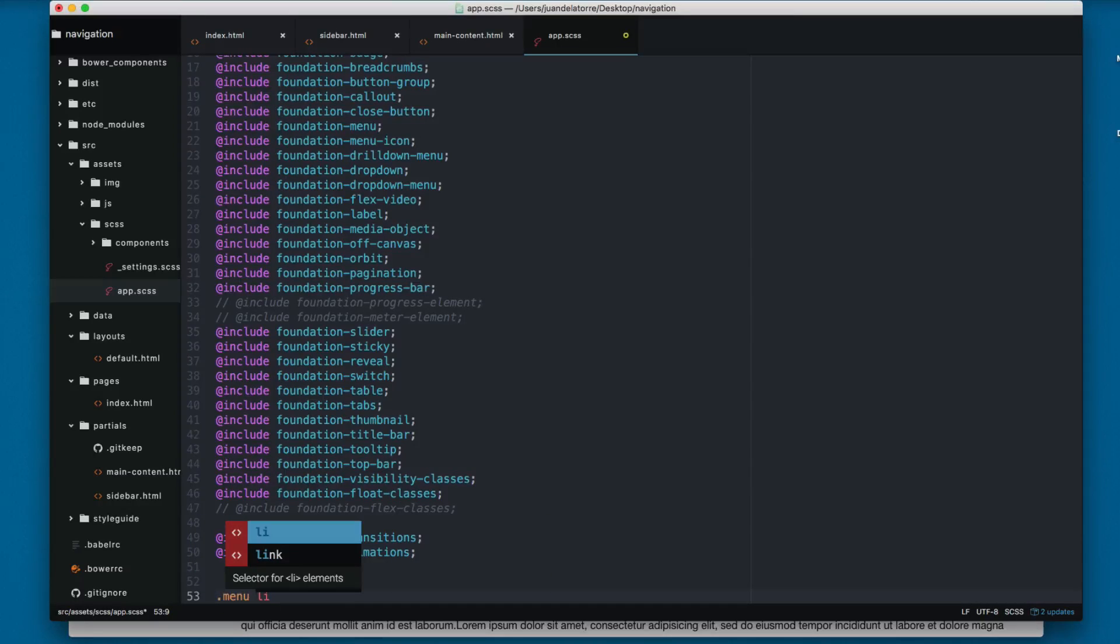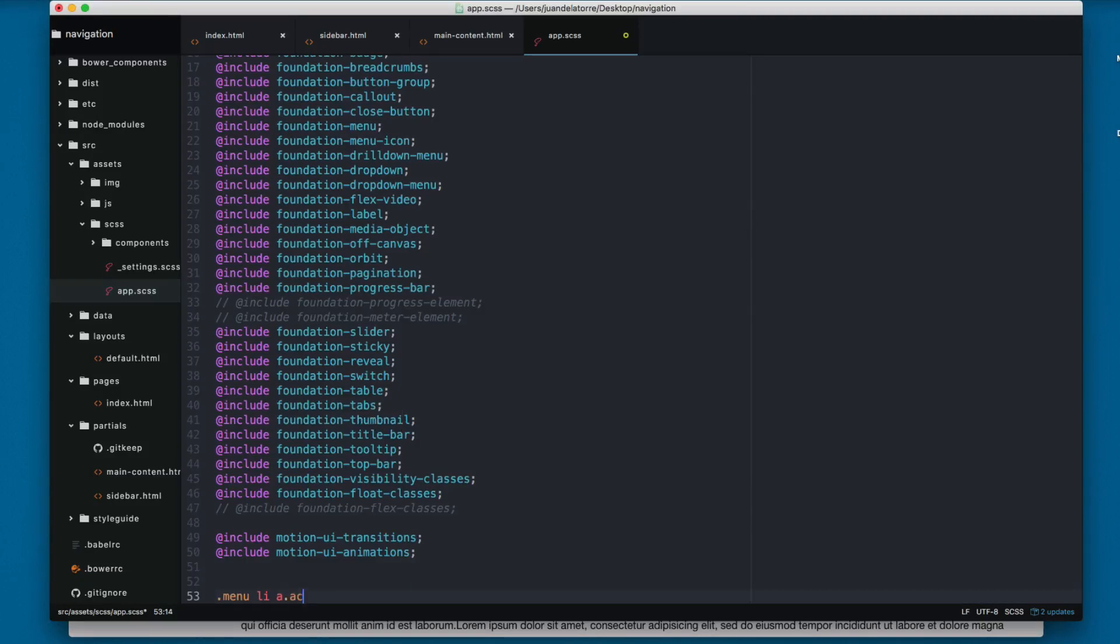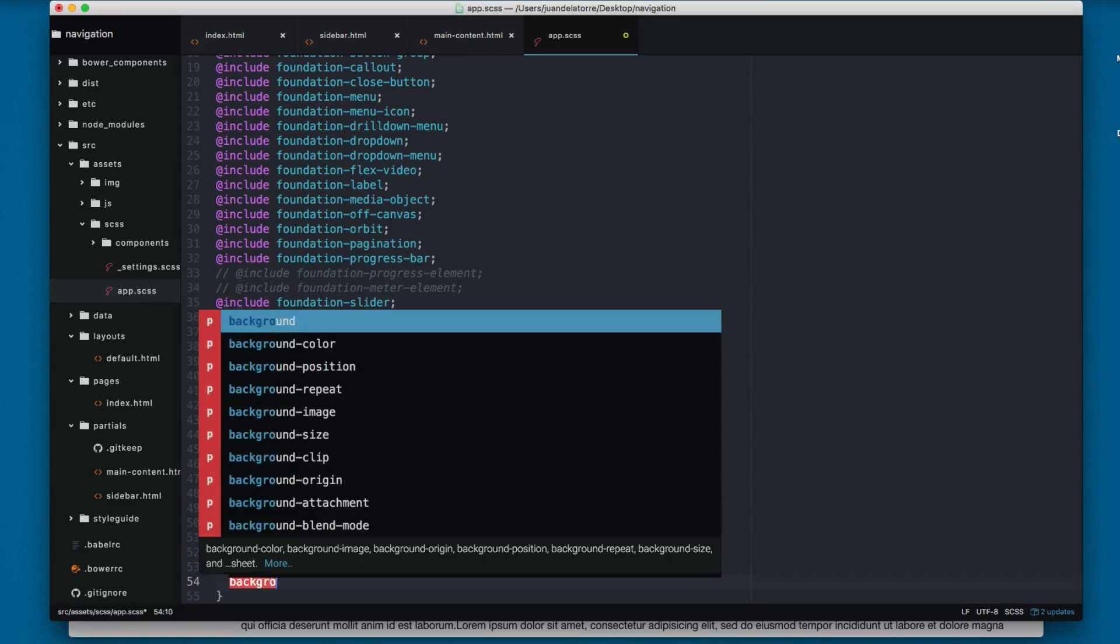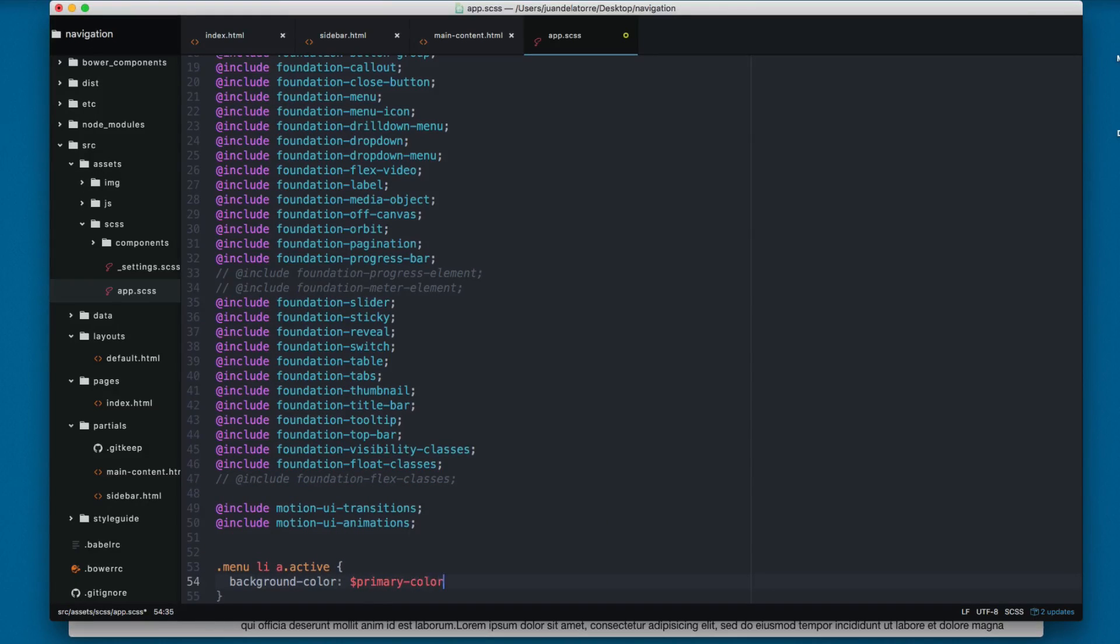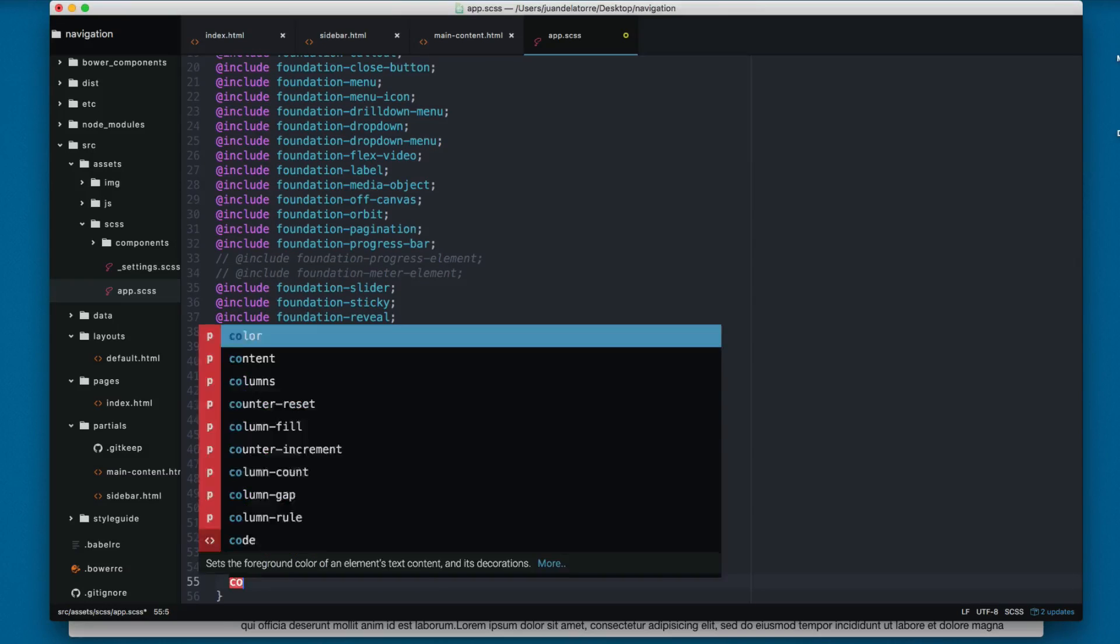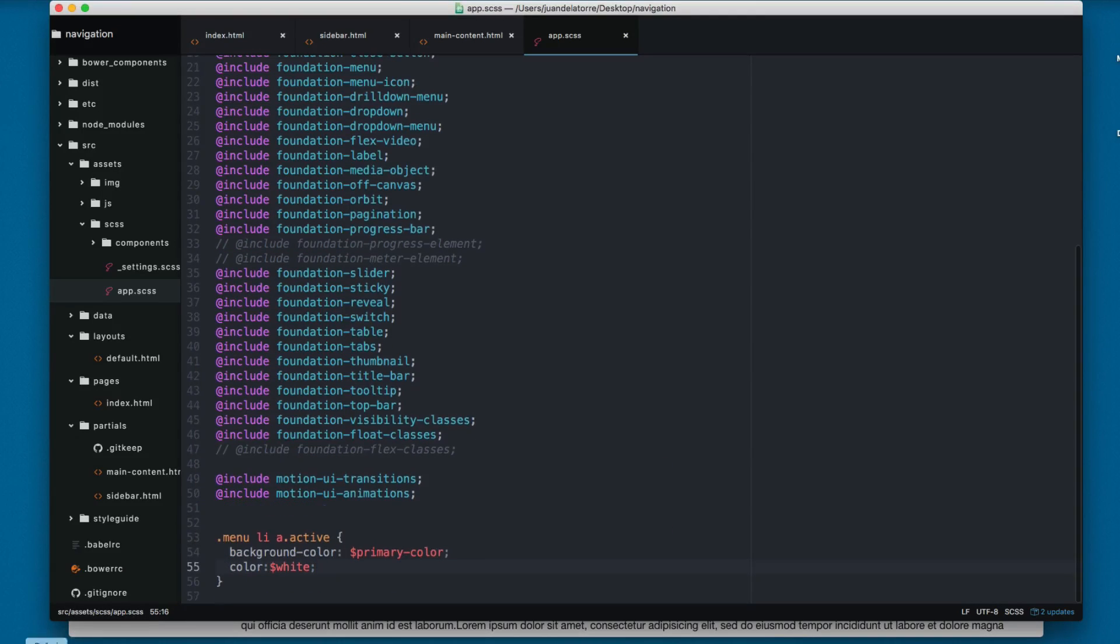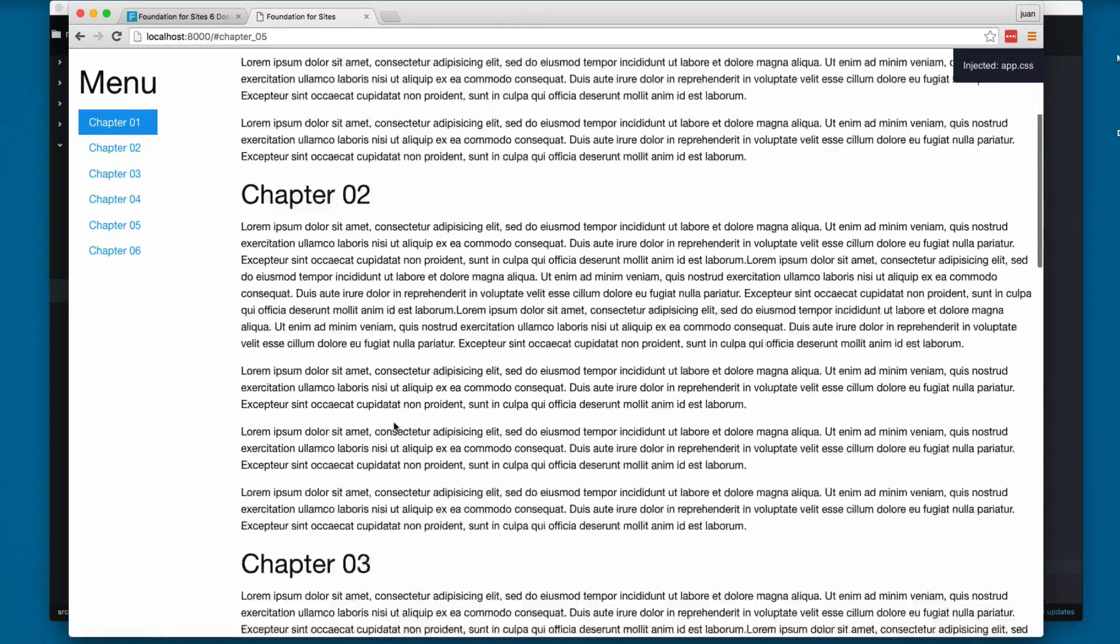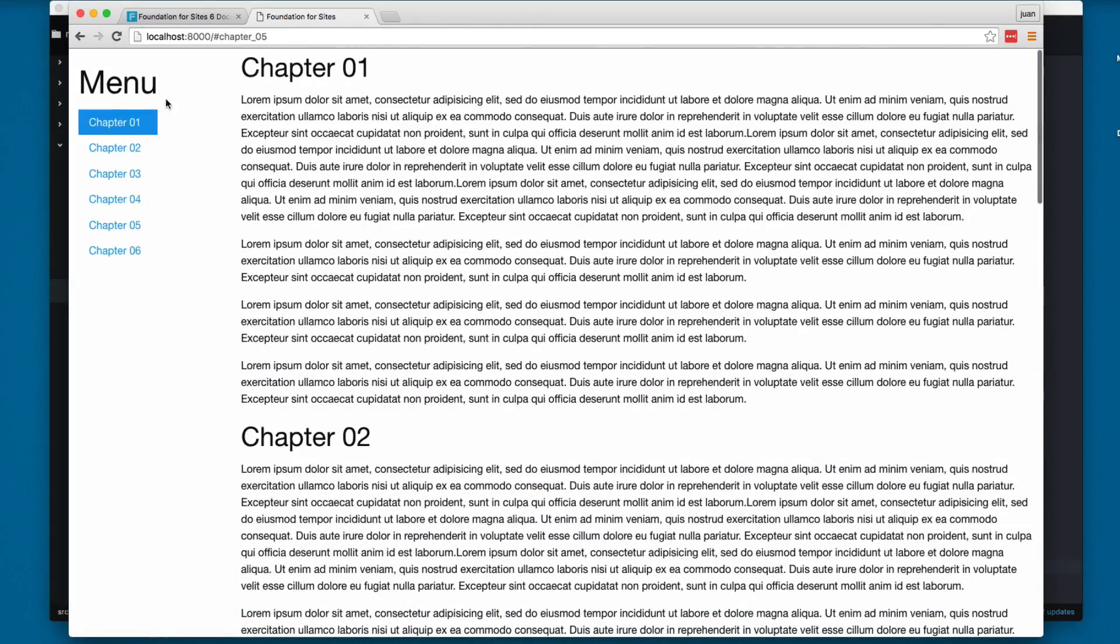Let's add a menu class li anchor active, because the active class is being added to the anchor. Let's add a background color, the background color is going to be the primary color and the color is going to be white. Let's save this and now you can start scrolling.